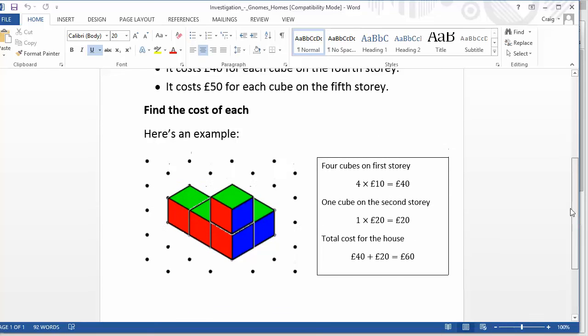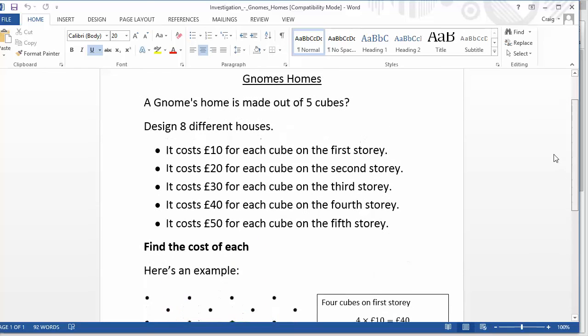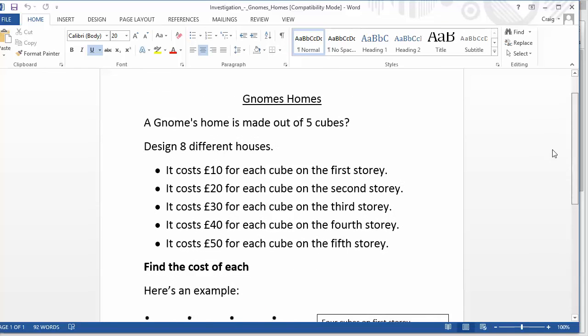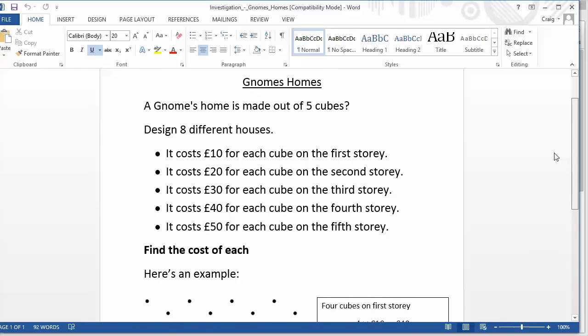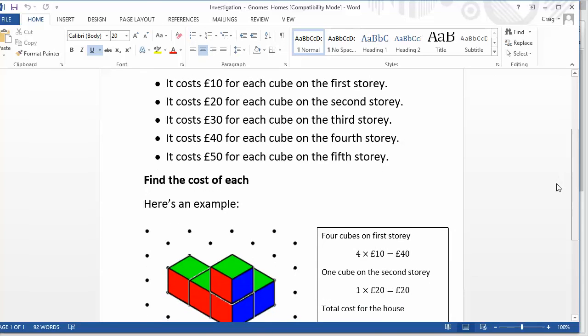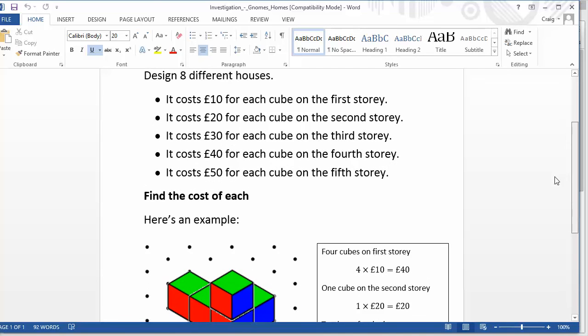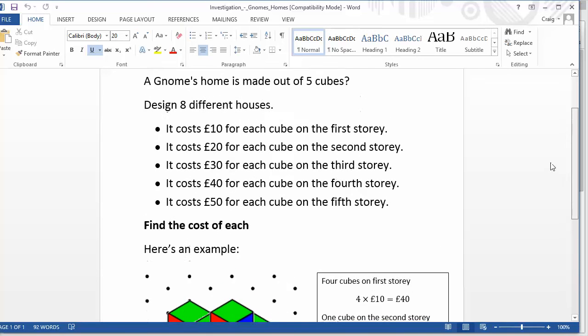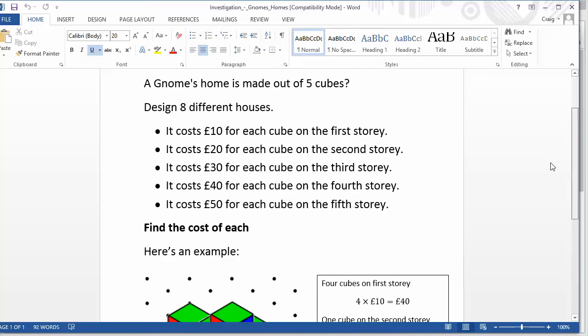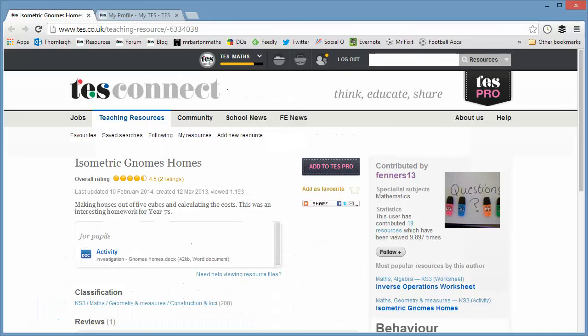there's so much scope to do other things with it as well. And it was just a lovely activity that my year sevens really liked. So as I say, just for practicing doing isometric drawings in a more engaging way, it's absolutely brilliant. But then you've got massive potential to add loads of extra stuff on there. And we were building villages for gnomes and shopping centres and all sorts by the end of it. And the kids are having a great time and learning a load of maths along the way as well.